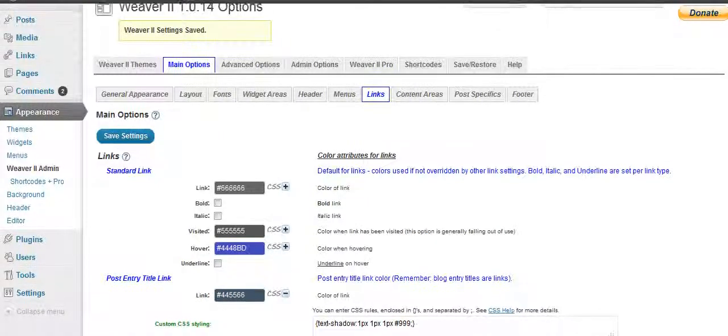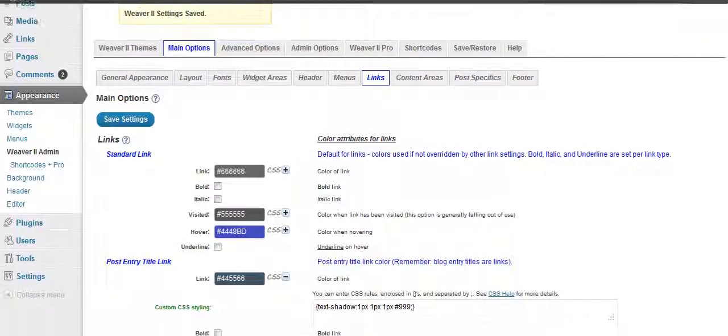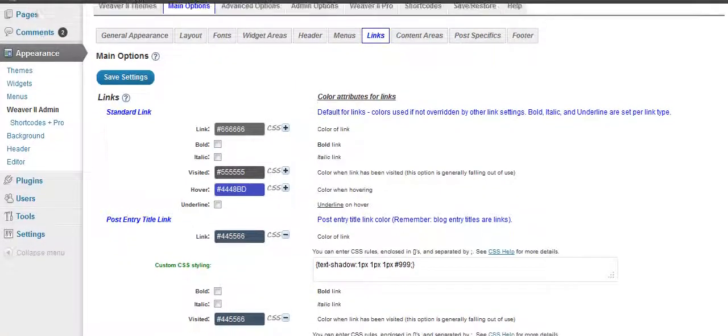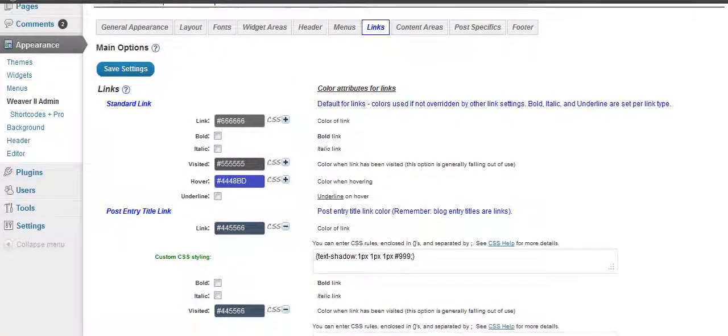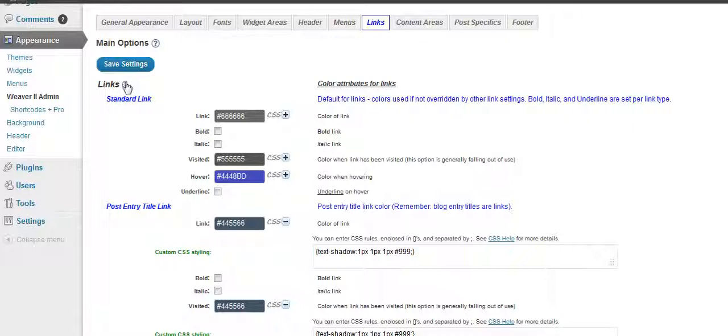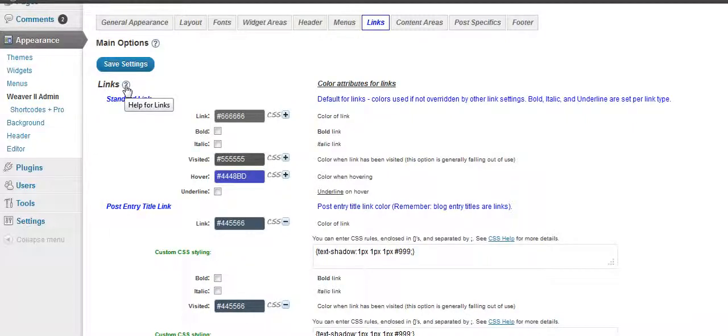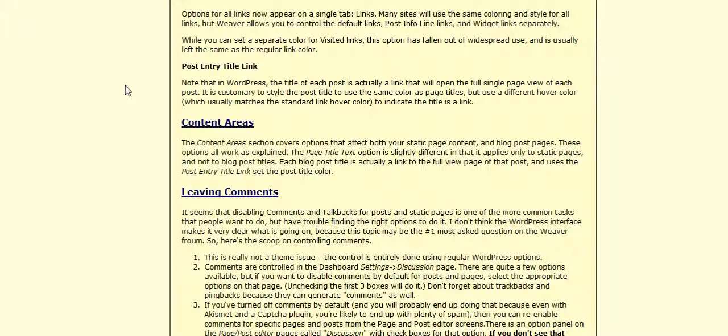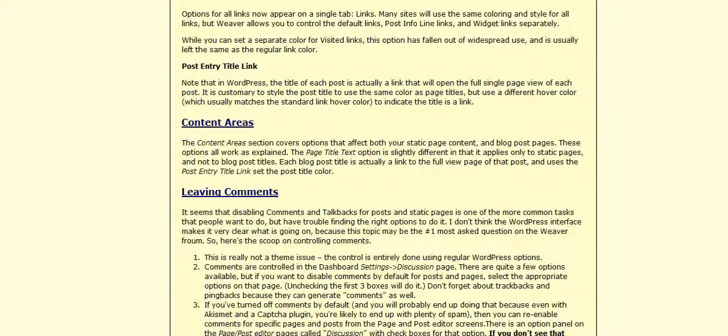Okay, here we are over here in links. You can see that I'm not going to go into all the options here. One cool thing about the Weaver 2 is they've got really good documentation. You can click on any of these question marks, and it will take you right on over to where you can learn about those certain areas and things to do.